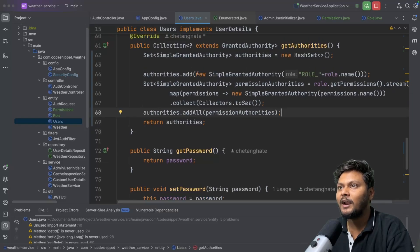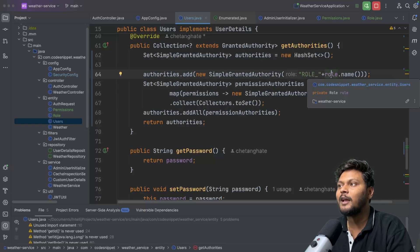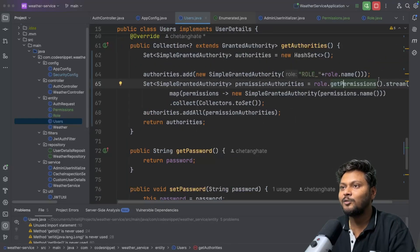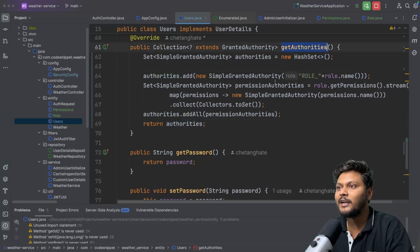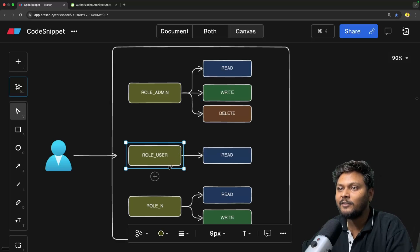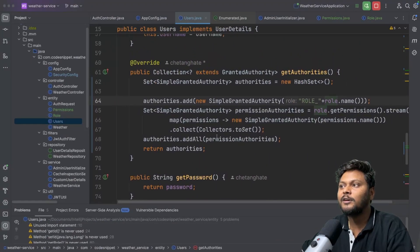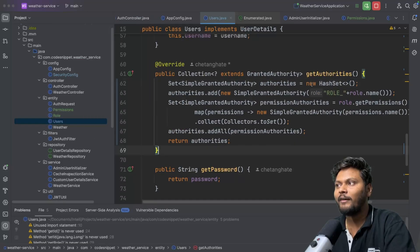So the SimpleGrantedAuthority set will now contain the role and all associated permissions. For ADMIN, that means role ADMIN plus read, write, and delete permissions. For USER, it will be role USER plus only read. Whenever Spring calls getAuthorities, it will get all SimpleGrantedAuthorities — role as ROLE_ADMIN and permissions as READ, WRITE, and DELETE. Now we have the authorities set up, and we need to add a few request matchers.